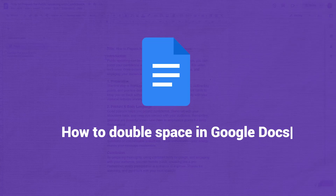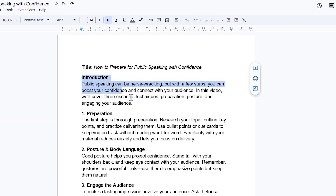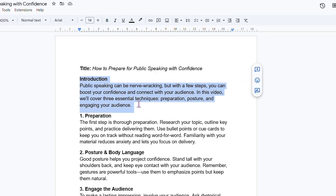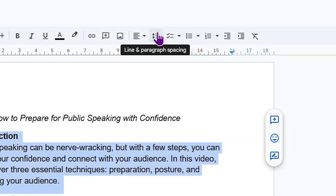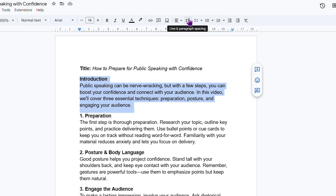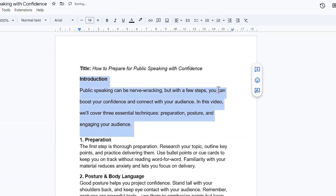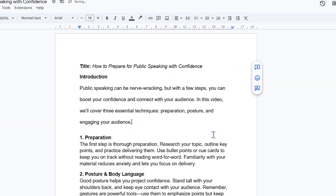To double space in Google Docs, first select the text you want to format. One way to do this is to use the line and paragraph spacing button in the toolbar. It looks like three horizontal lines with an arrow. Click it and choose double from the drop-down to apply double spacing.